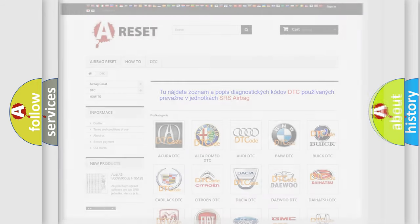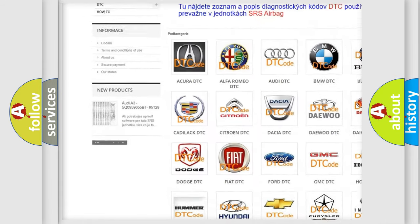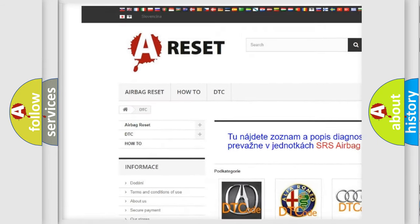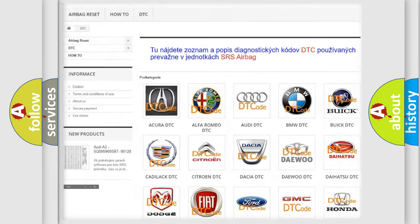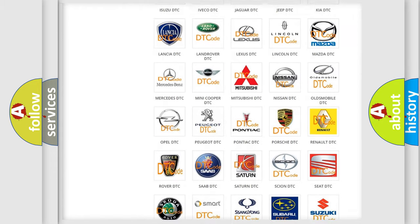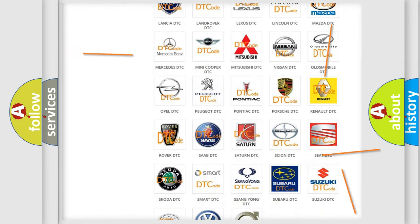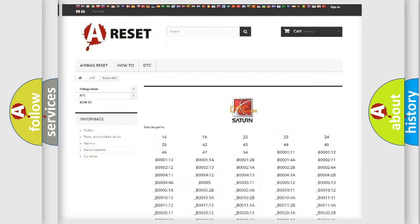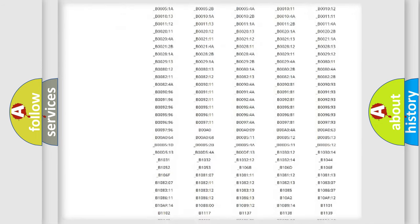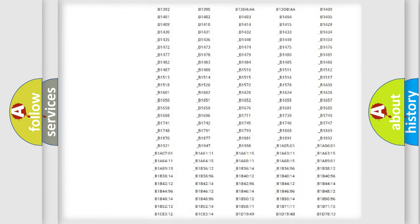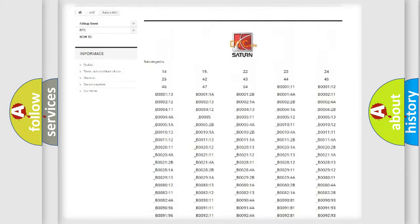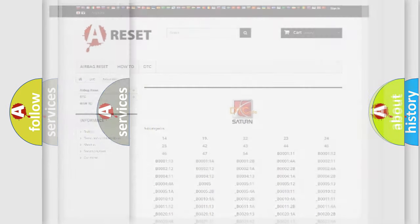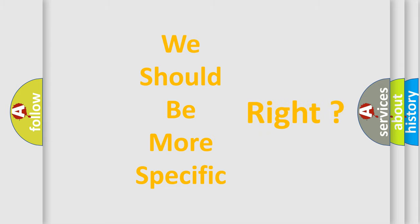Our website airbagreset.sk produces useful videos for you. You do not have to go through the OBD2 protocol anymore to know how to troubleshoot any car breakdown. You will find all the diagnostic codes that can be diagnosed in Saturn vehicles, and also many other useful things. The following demonstration will help you look into the world of software for car control units.